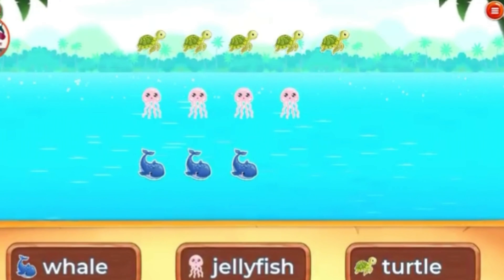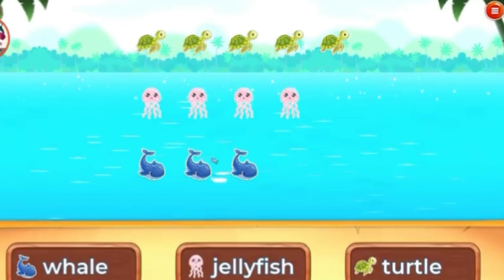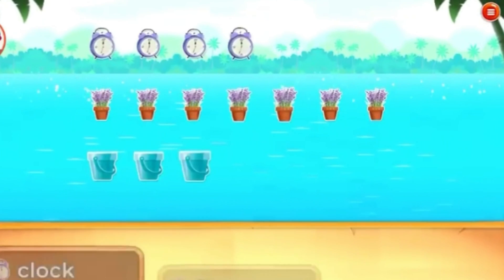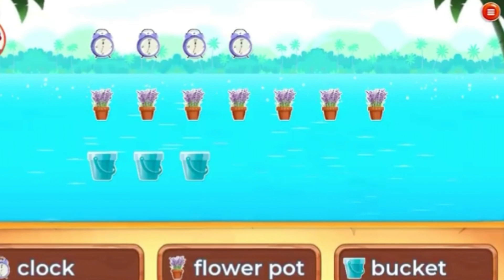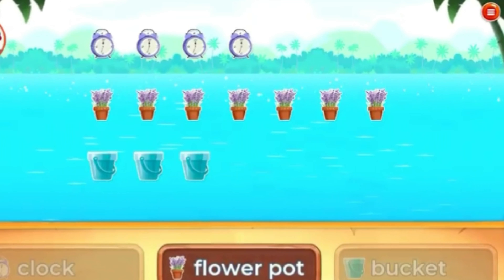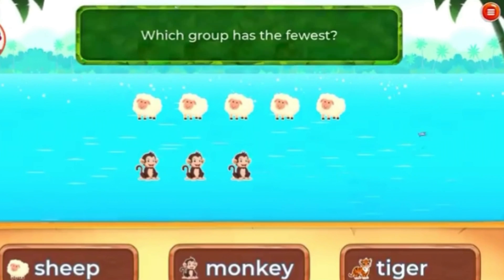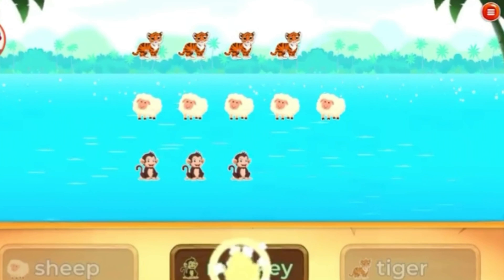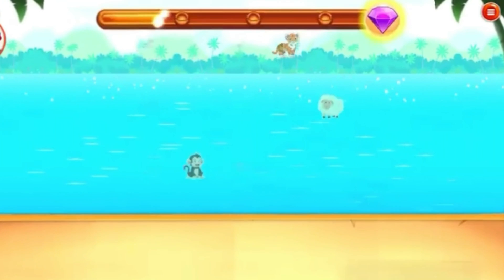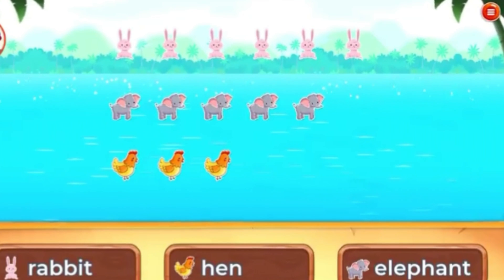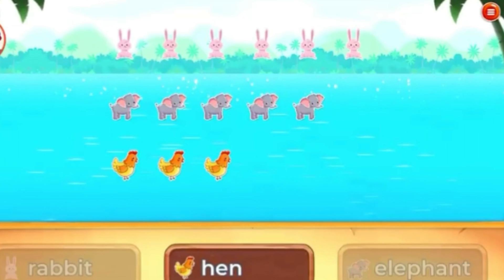Which group has the most? Turtle! Which group has the most? Good going! Which group has the fewest? Monkey. You're doing great! Which group has the fewest? Pen. Good job!